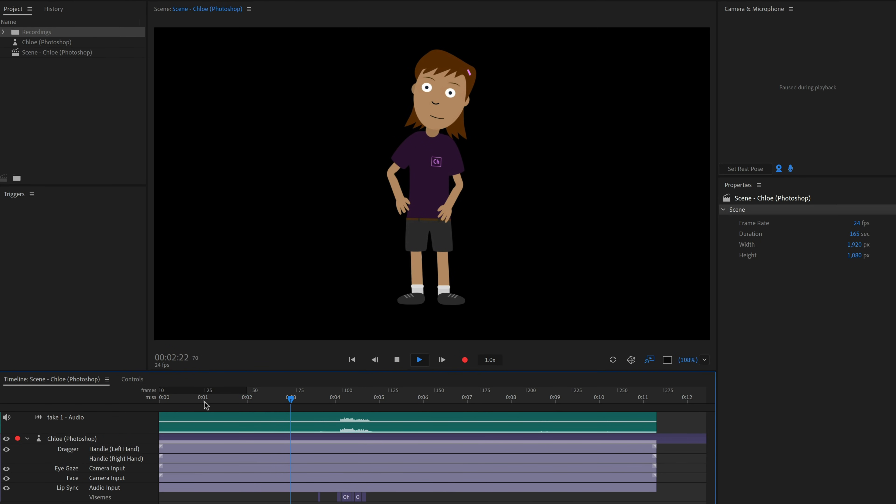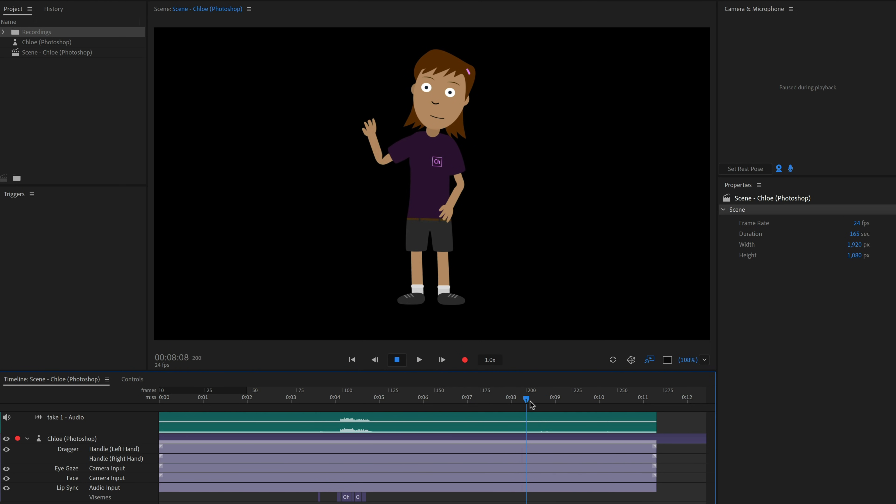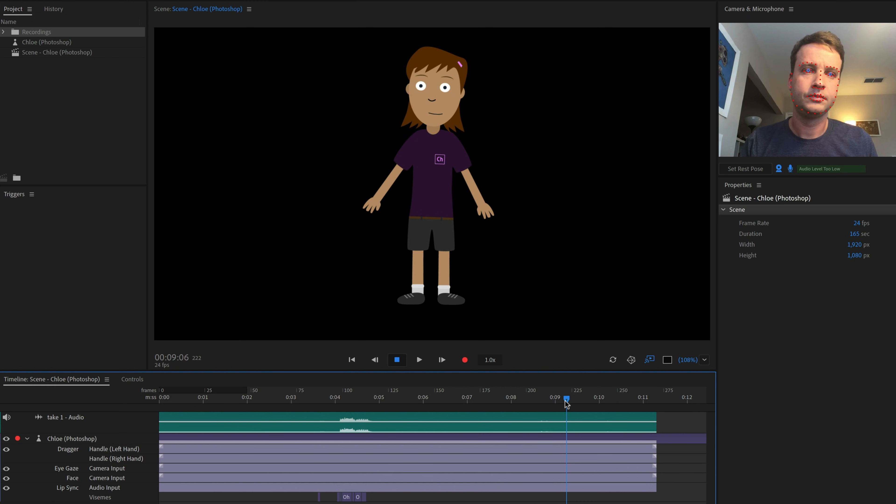Let's say we want to make a small adjustment, and tilt the head the other way when Chloe finishes talking. Instead of recording the whole performance again, we can just focus on this one section, and add a new, shorter take for the head performance.